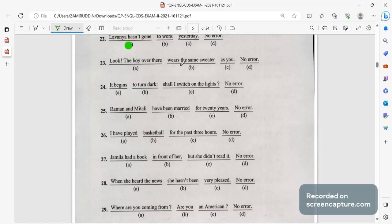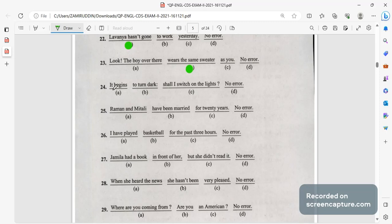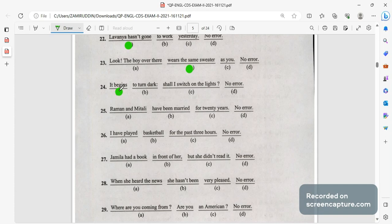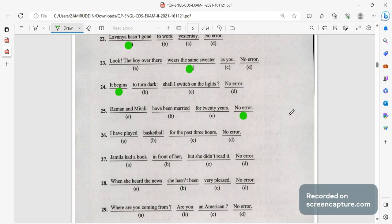Look the boy over there wears the sweater, was wearing, wears is the wrong answer here. It begins to turn dark, begins will be the wrong answer here. Then Ram and Mitali have been married for 20 years. This is completely correct answer, they have been married for 20 years, there is no errors in this sentence.